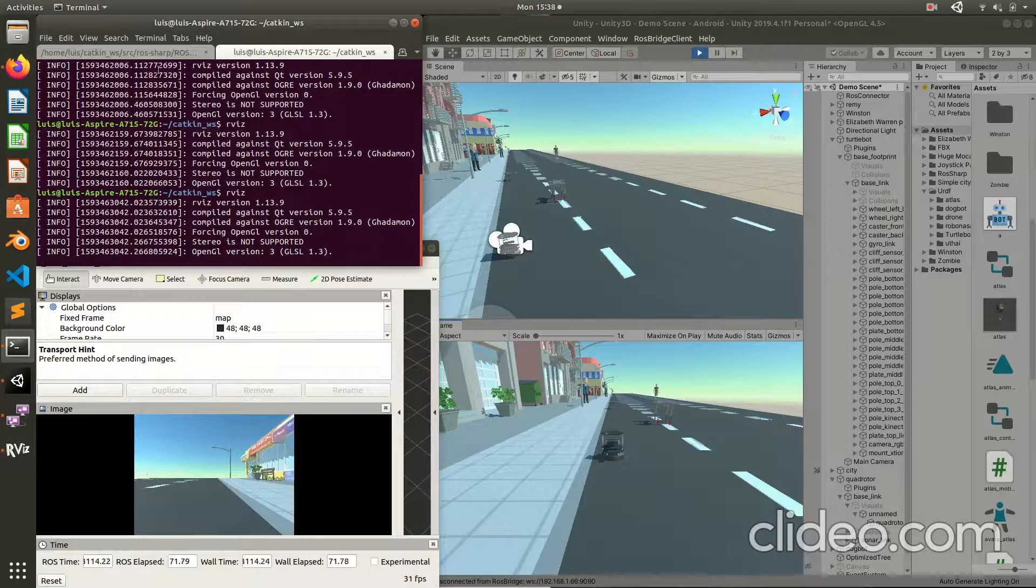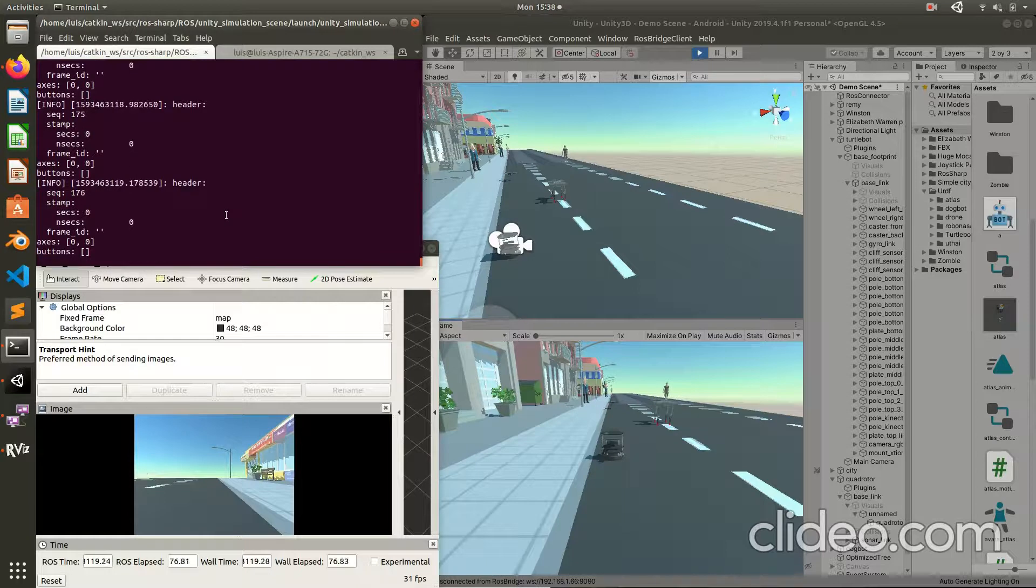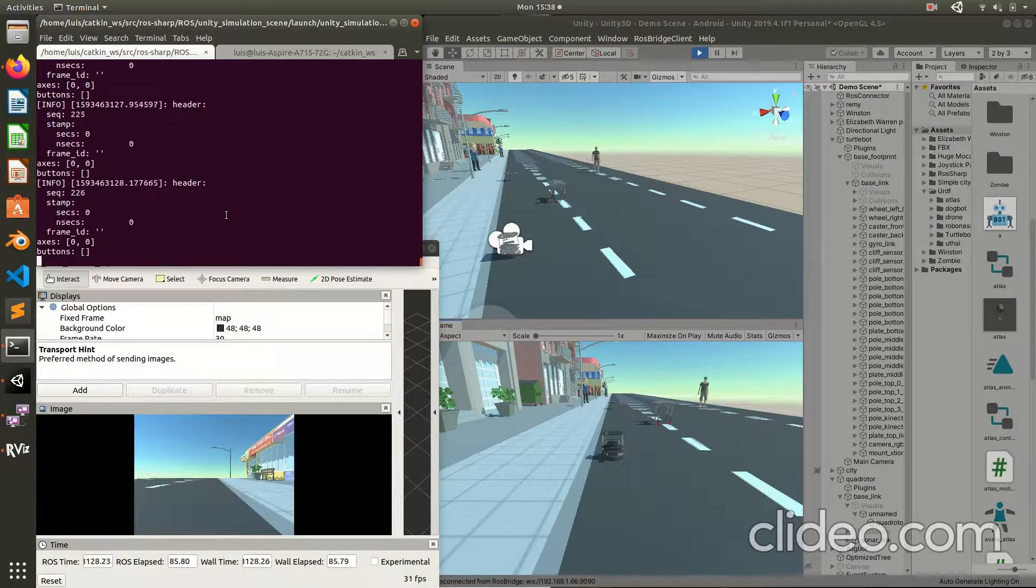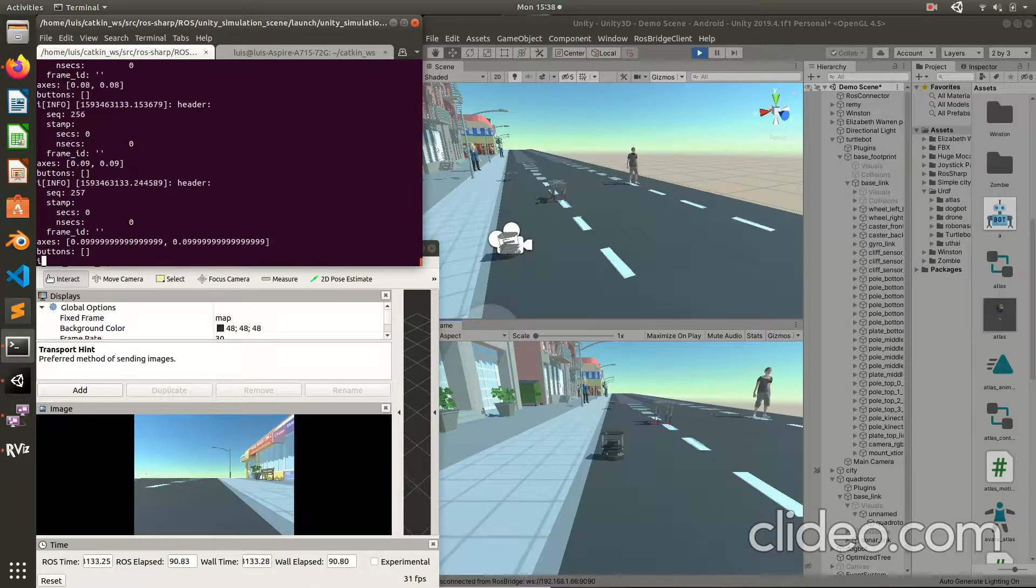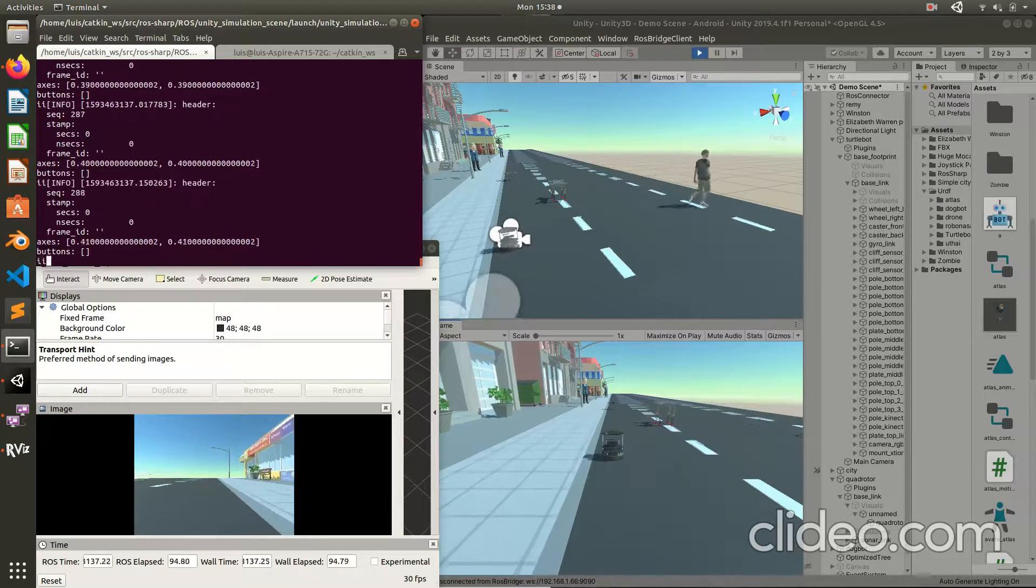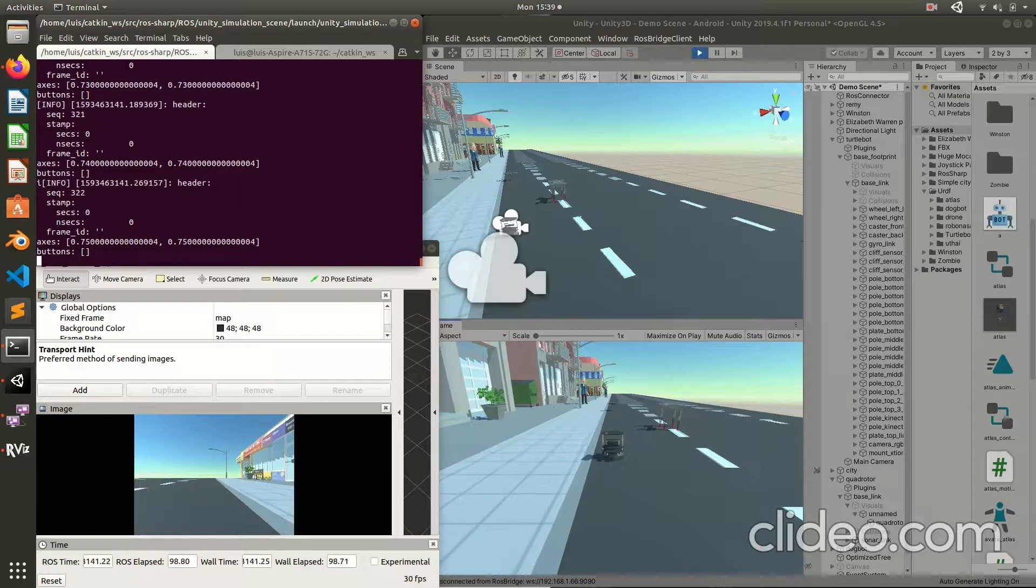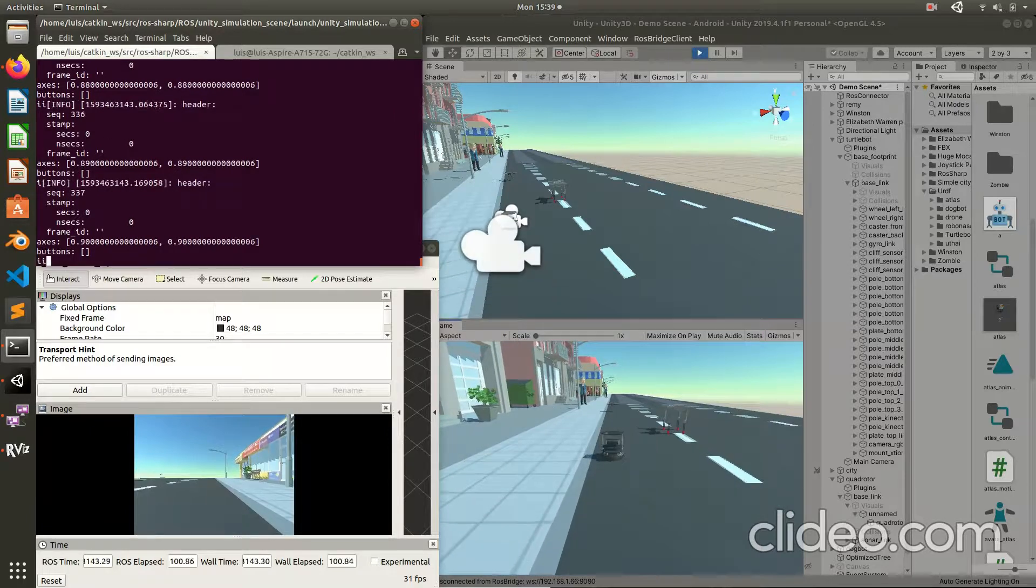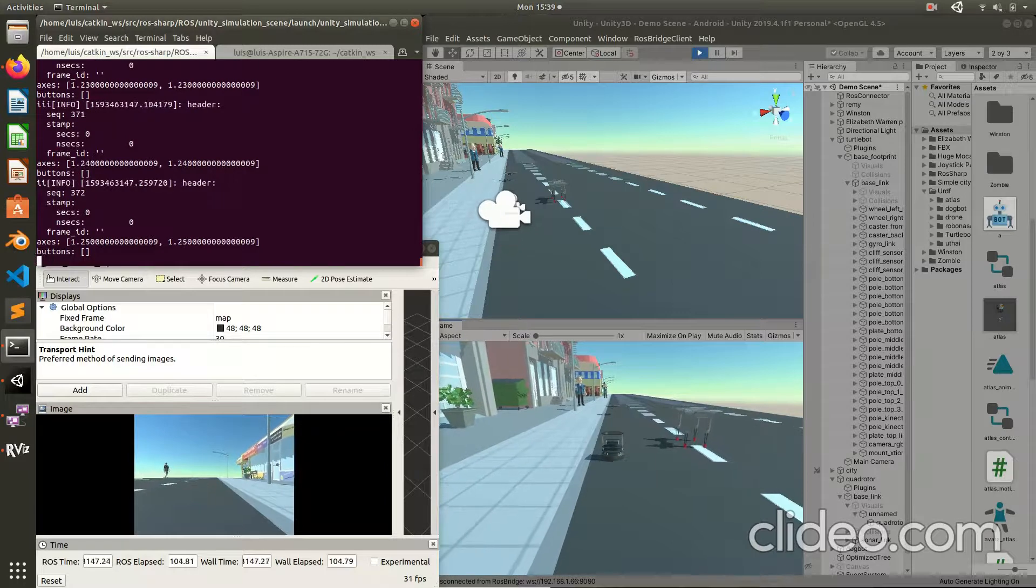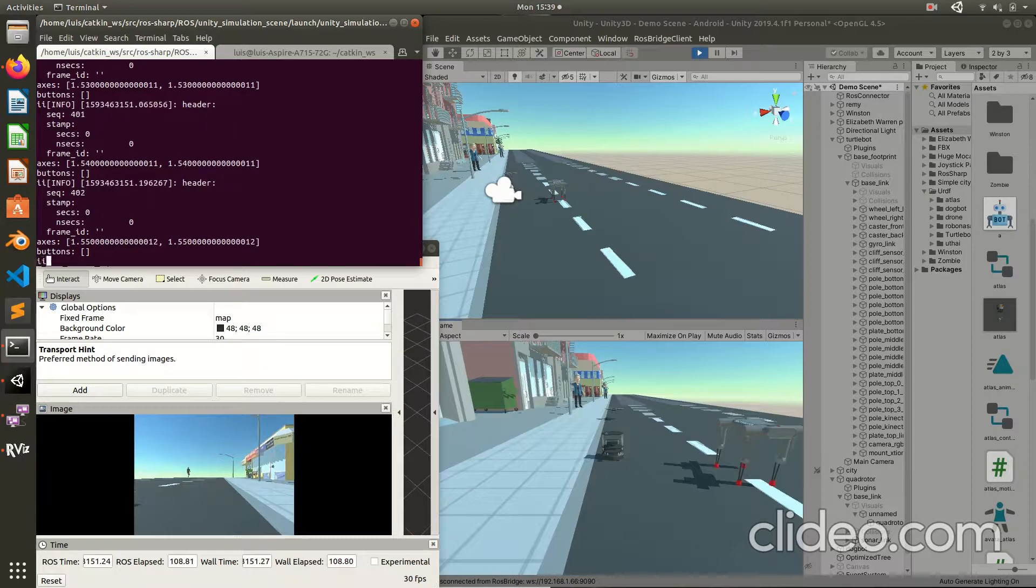Now I am going to send a message from ROS to Unity. This is the publisher and I am going to send commands to move the robot using the keyboard. Now the robot is moving because ROS sends commands to Unity. I am going to move the robot in this environment.